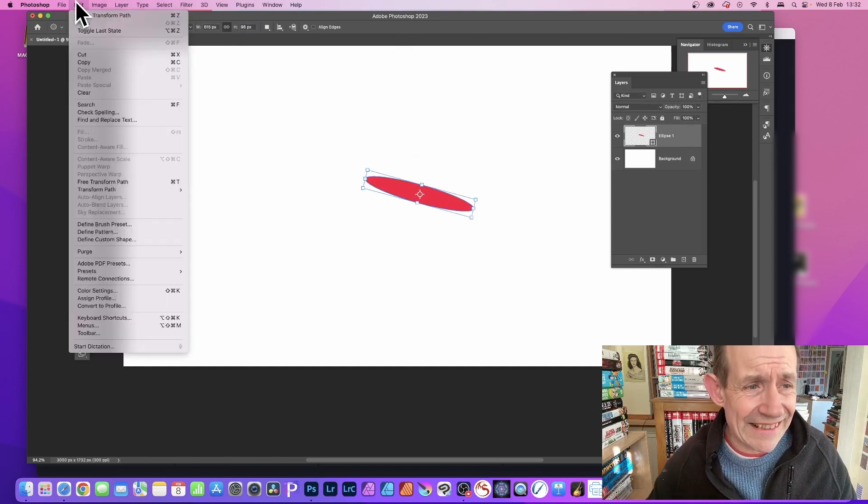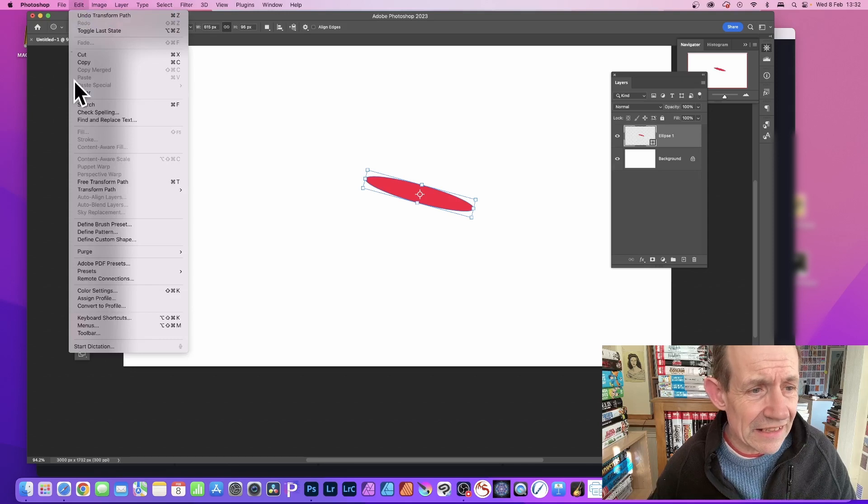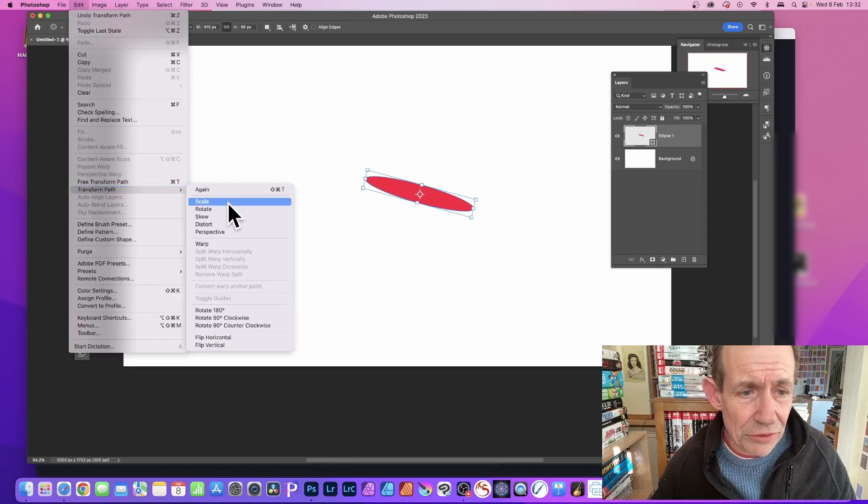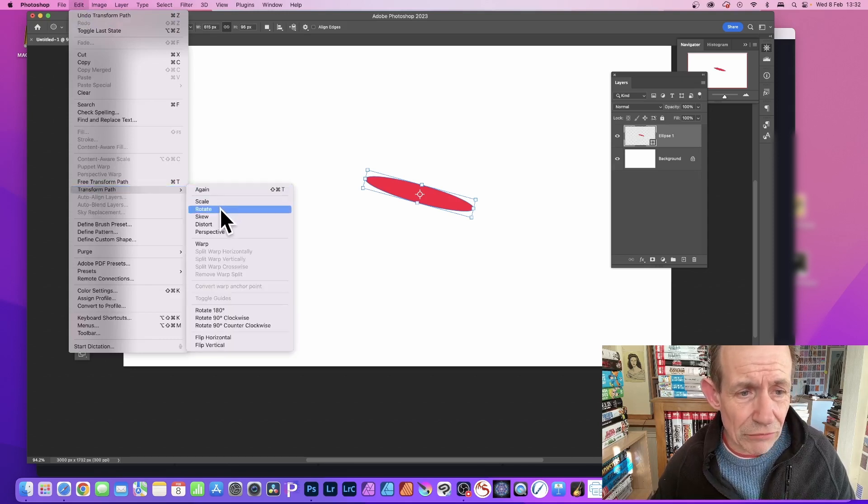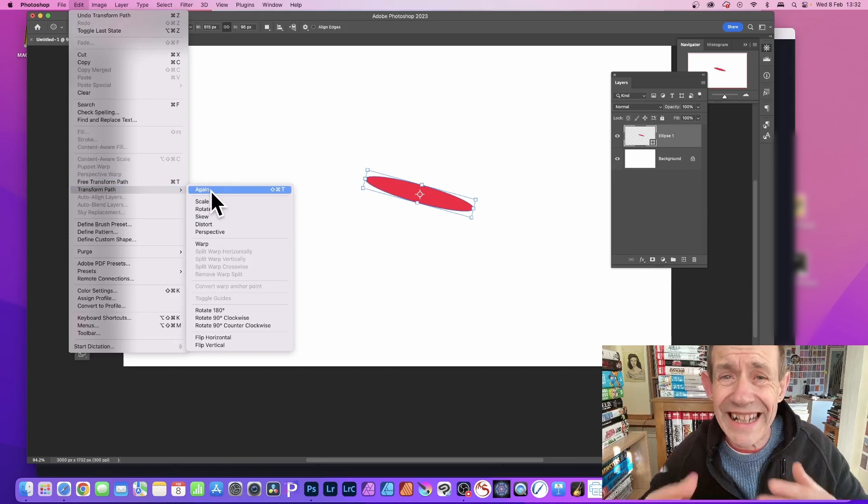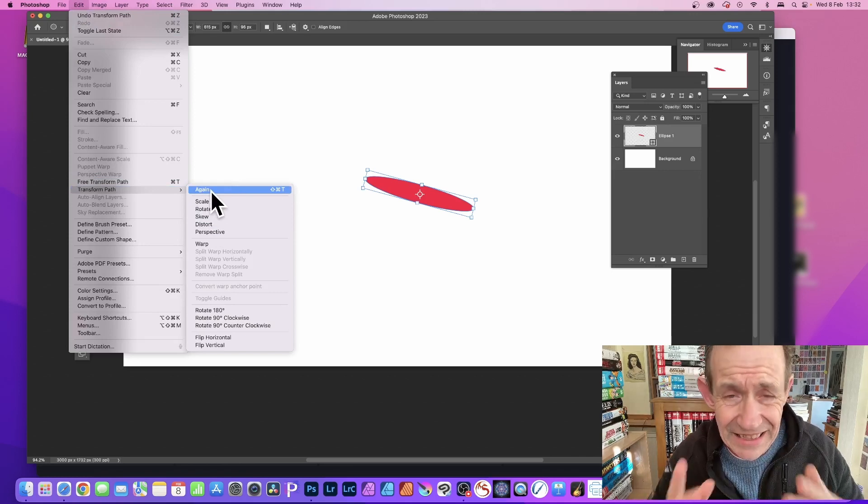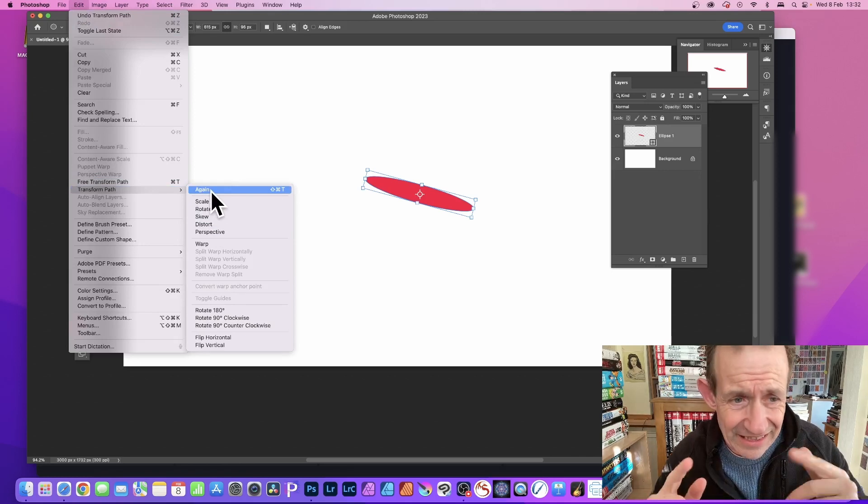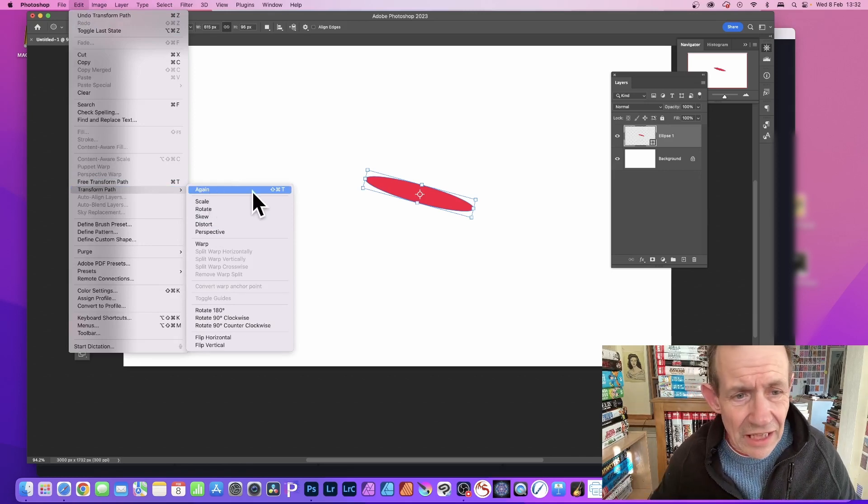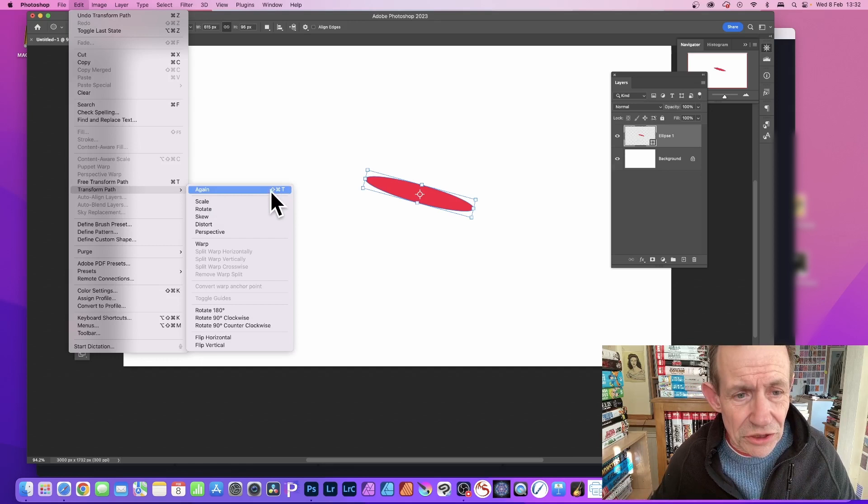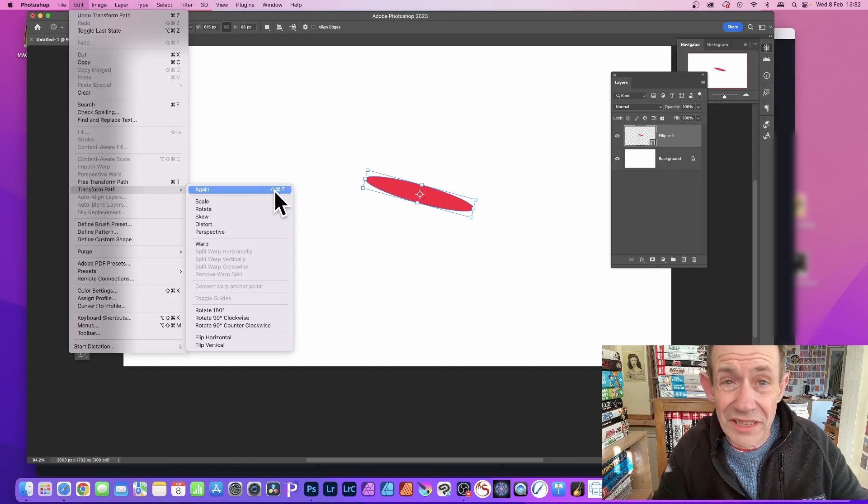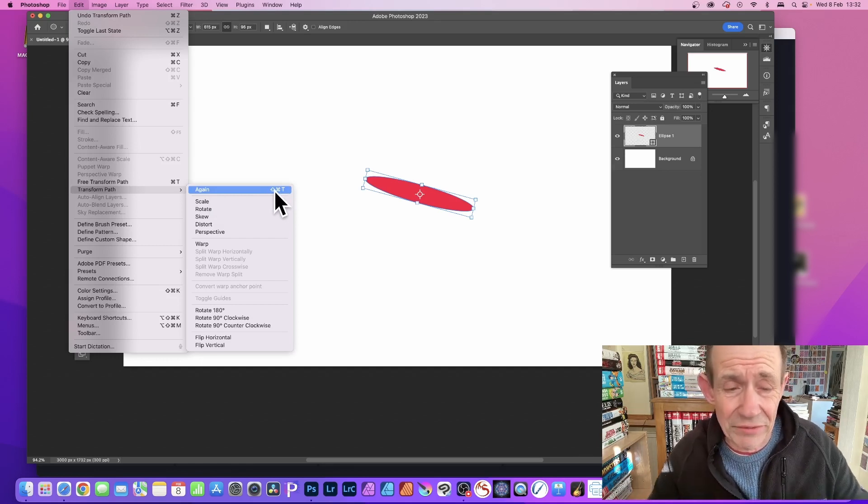Then go to Edit and down to Transform Path. You'll notice you've got scale, rotate, all those settings. But you've also got 'Again' - that's the key thing. You've got this shortcut, so use that shortcut or just go to 'Again' each and every time.